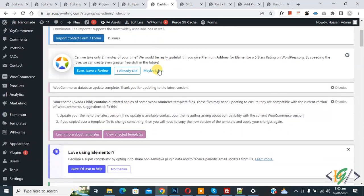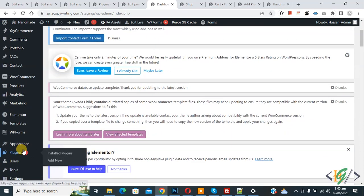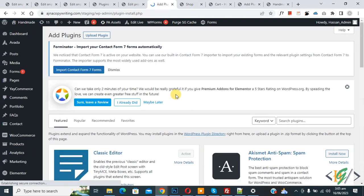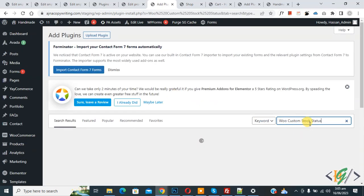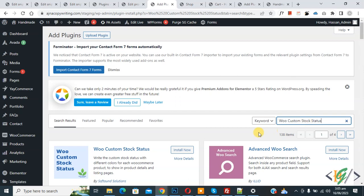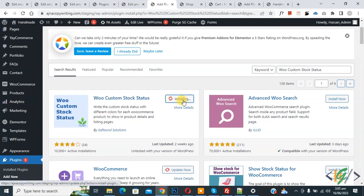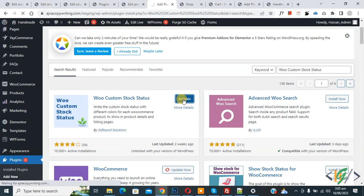Scroll down on the left and you will see Plugins, so click on Add New. We are going to install a plugin — in the search bar write 'Woo Custom Stock Status'. This is the plugin we will use, so click on Install Now, then click on Activate.